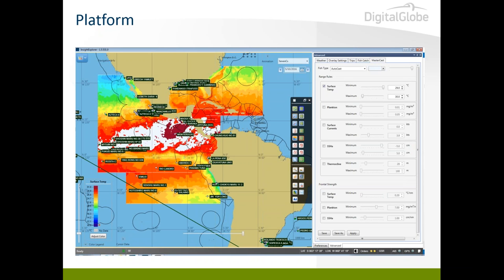Can the system automatically identify fishing activity based on AIS tracks? The platform doesn't do that at the moment, but our partners at exactEarth are running those algorithms. We collect hotspots from them and overlay them on our platform. Eventually, those algorithms will be built directly into Insight Explorer.